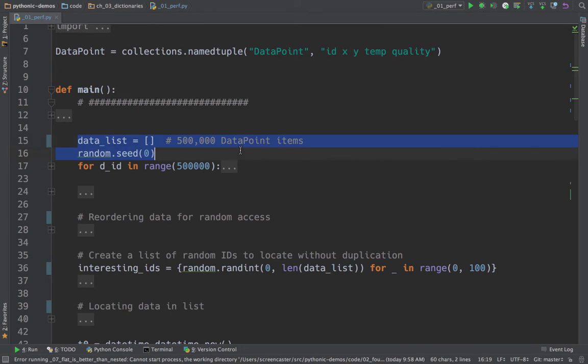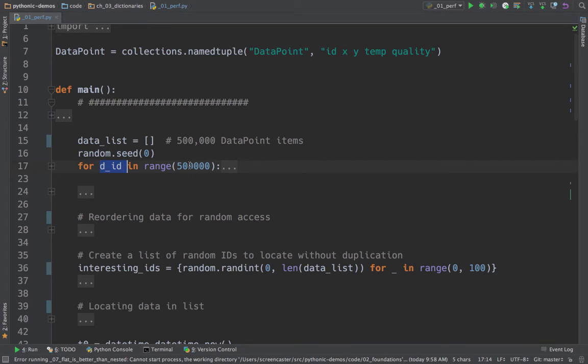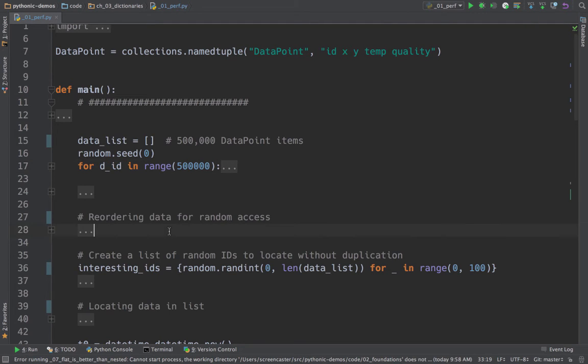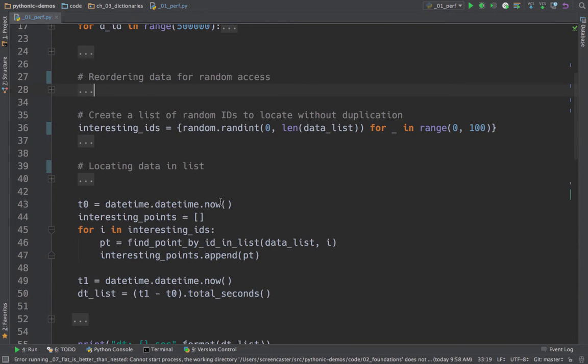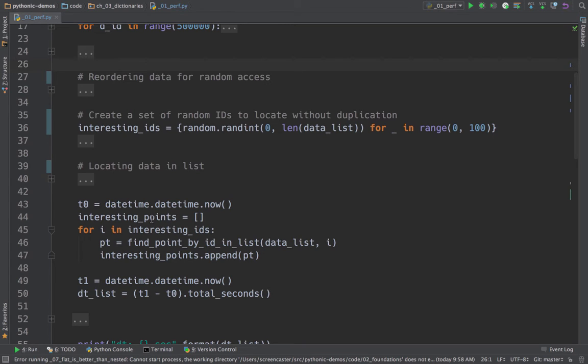Here we have our data_list that we're going to work with, and we're going to use a random seed of zero. So we always do exactly the same thing but randomly so that we have perfectly repeatable results. And then down here for each item in this range of half a million, each time through the list, we're going to randomly construct one of these data points and put it into our list. Next, we do a little reordering on the list just to make sure that we don't just randomly access it in order since we're using auto-incrementing IDs.